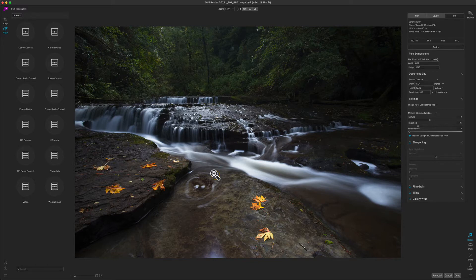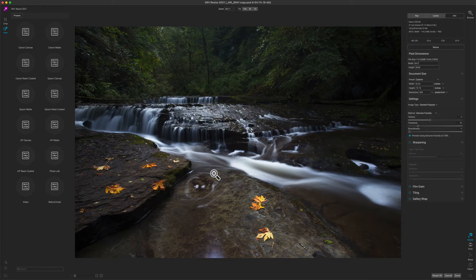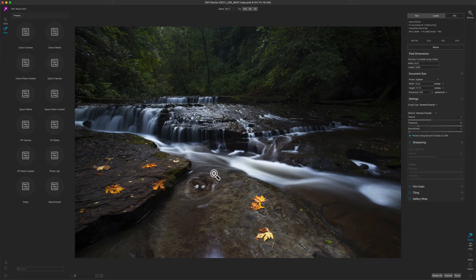That's why Genuine Fractals has the unique gallery wrap feature to extend the edges or stretch the edges so that you don't lose any of your important image details. Let me show you how to use it. I'm going to use a preset to get started.